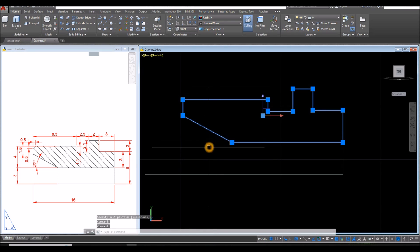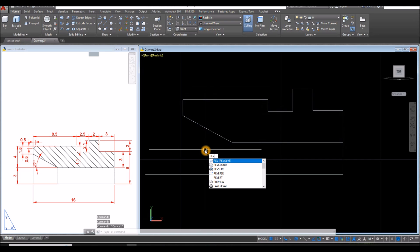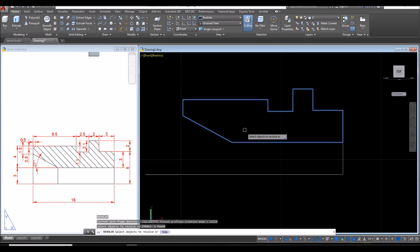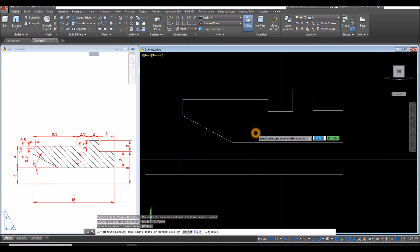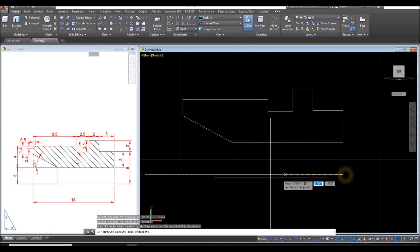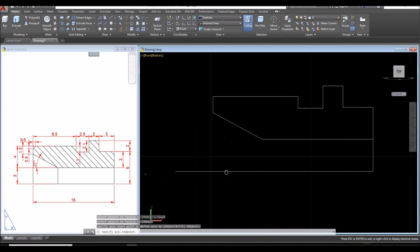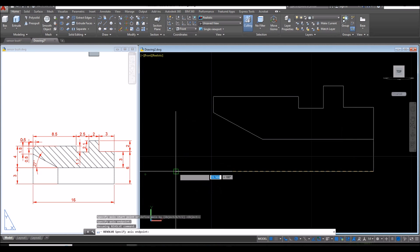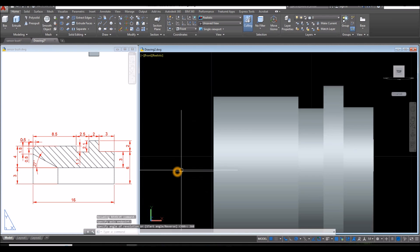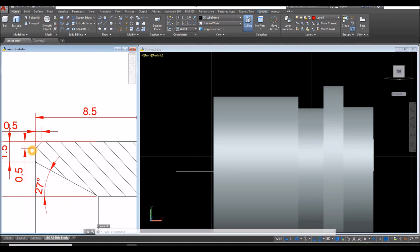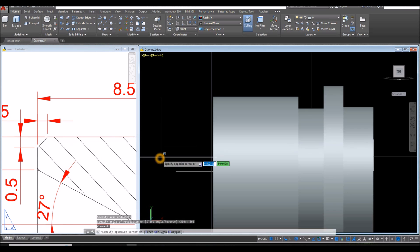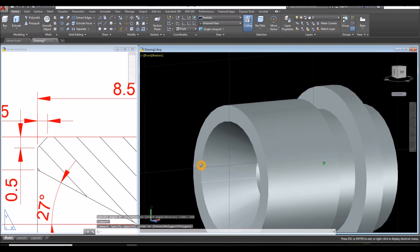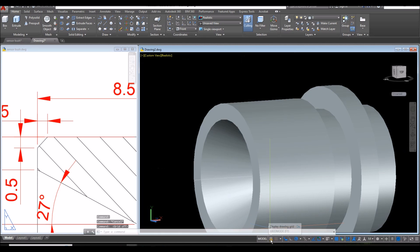I'm going to revolve this one for 360 degrees. Type REV for revolve command. Right click to enter and select object to revolve. Right click to enter again and specify axis start point. Start from this input and click this input or anywhere as long as it's straight. Enter 360 degrees. I'm going to chamfer this edge here which is this one here. I'm just going to turn off the grid.